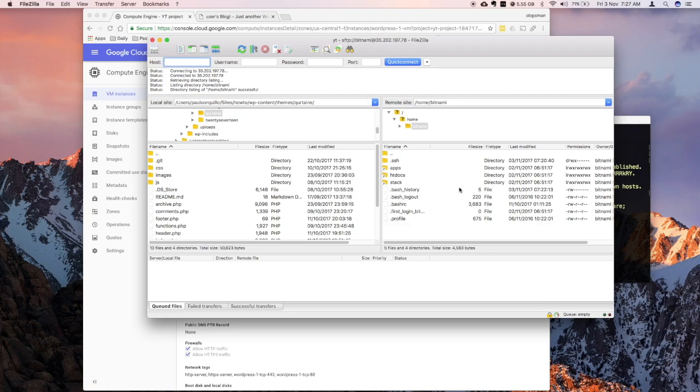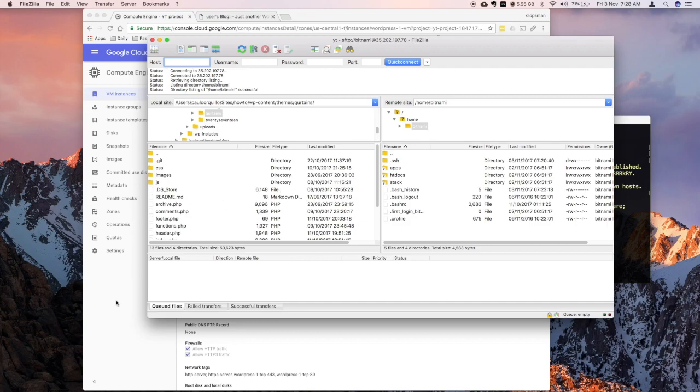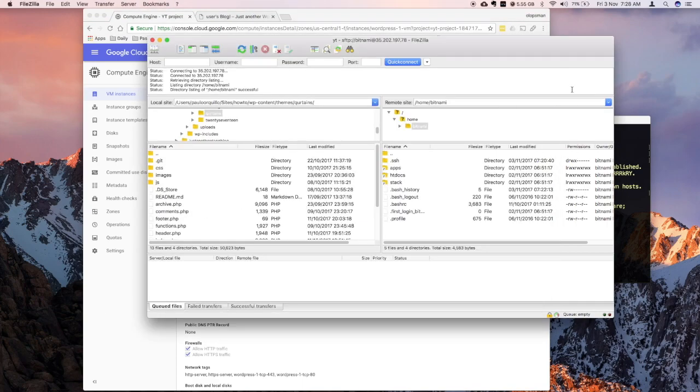So hope you like this tutorial. I'll be adding more on how to point your domain to your new Google Cloud instance. Please subscribe to my YouTube channel. Bye for now.